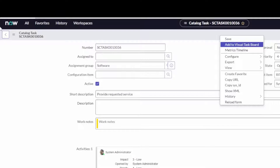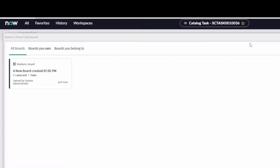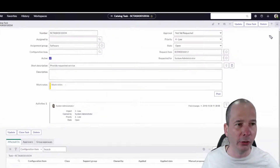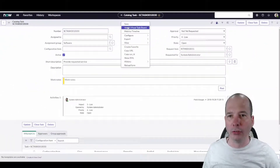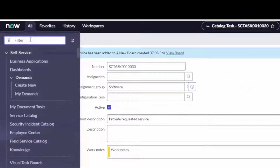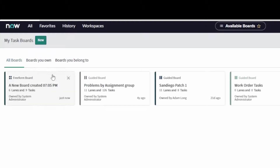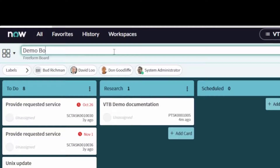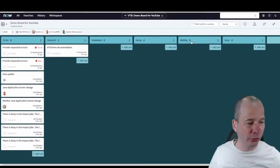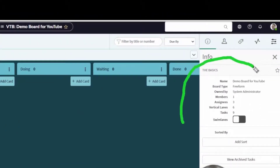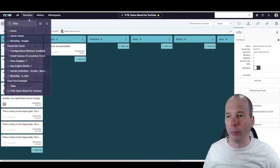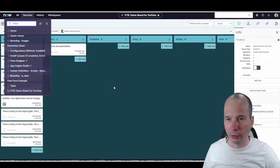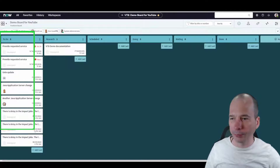I'm going to right-click the header and say 'Add to Visual Task Board.' Don't forget you can also use the hamburger icon to add to a Visual Task Board, but right-clicking is much easier. I can use the arrows in the upper right to move through the list view and add another catalog task. To get back to my Visual Task Board I'll navigate and find it again. Let's give it a name — we'll call this 'Demo Board for YouTube.' In San Diego I can also use the favorite icon up here, so now that board shows up in my favorites.